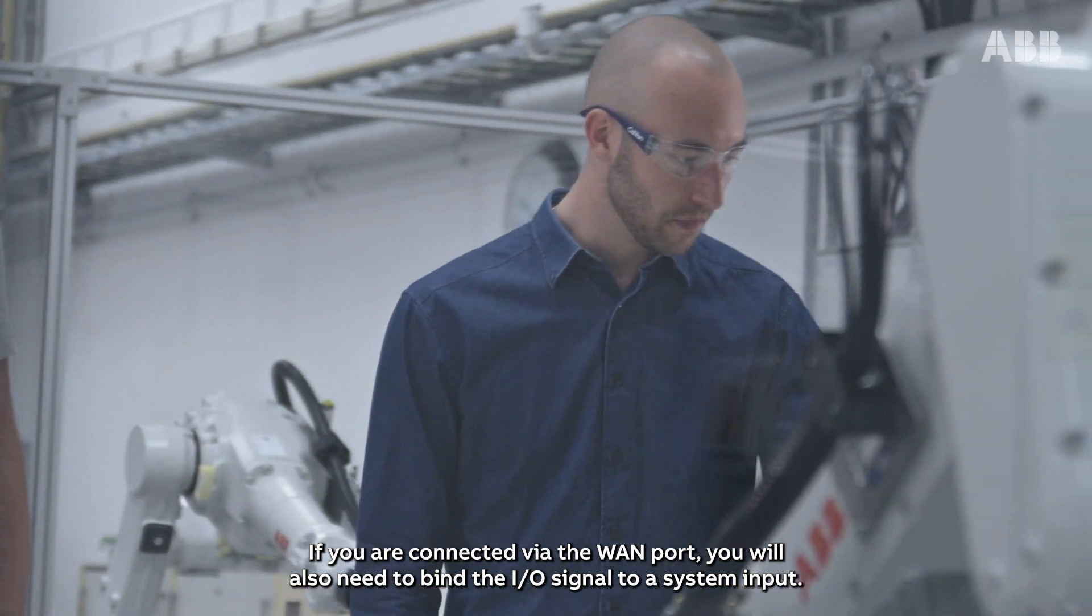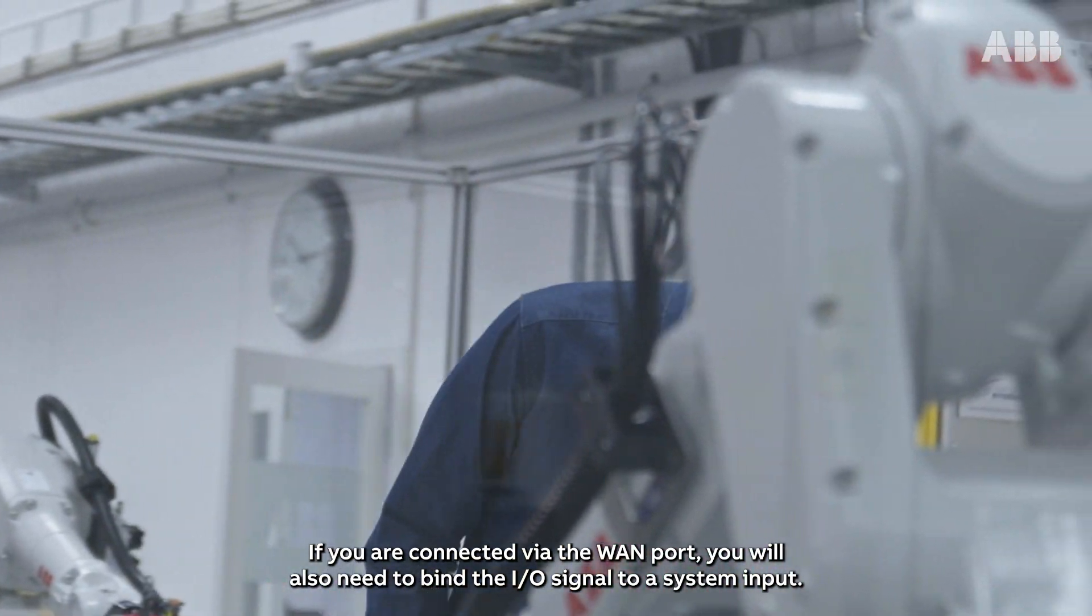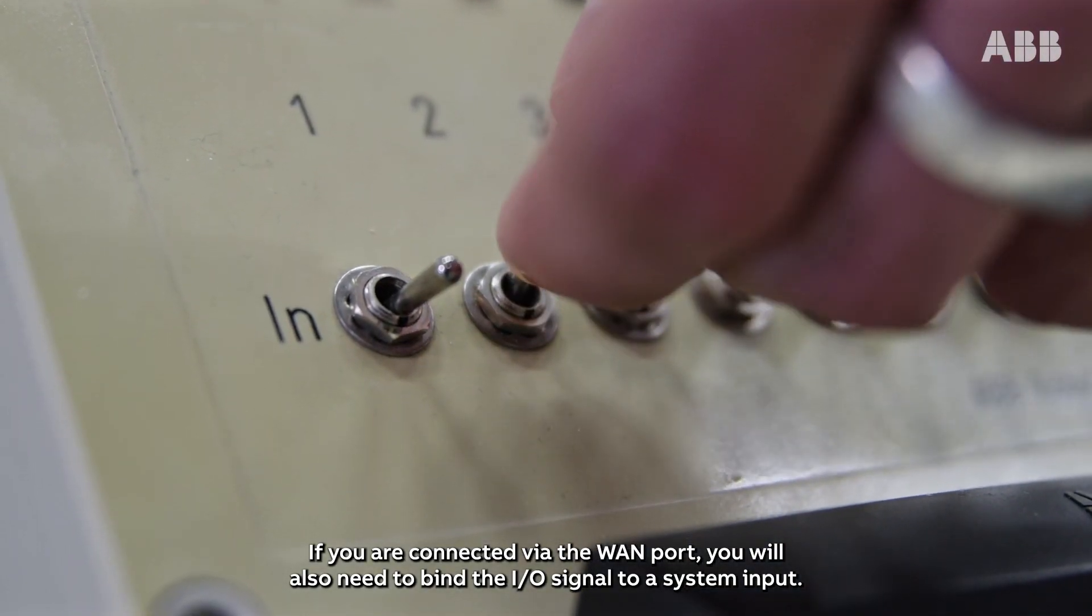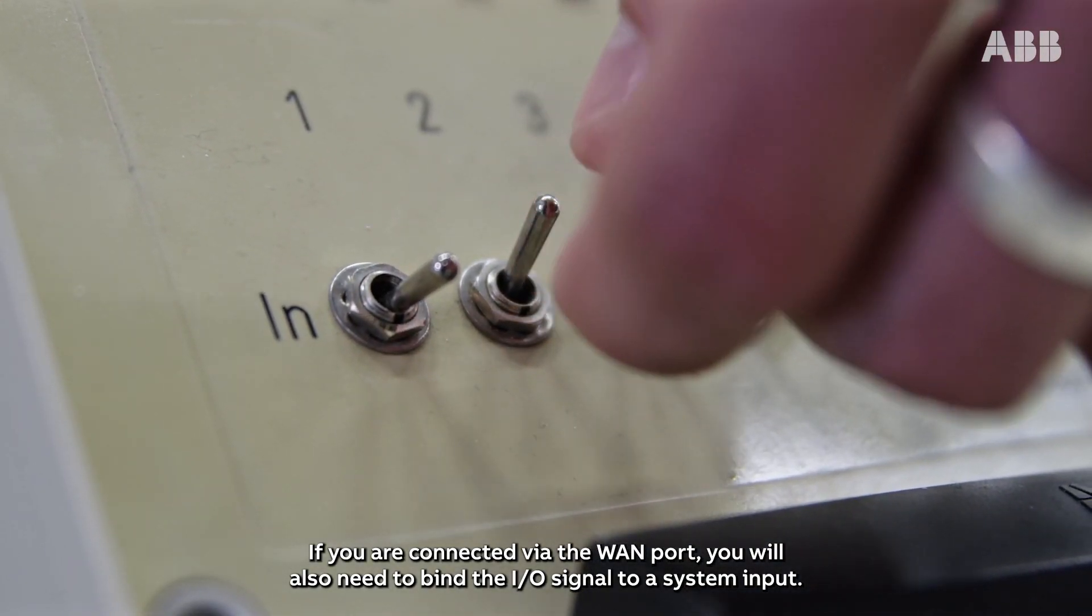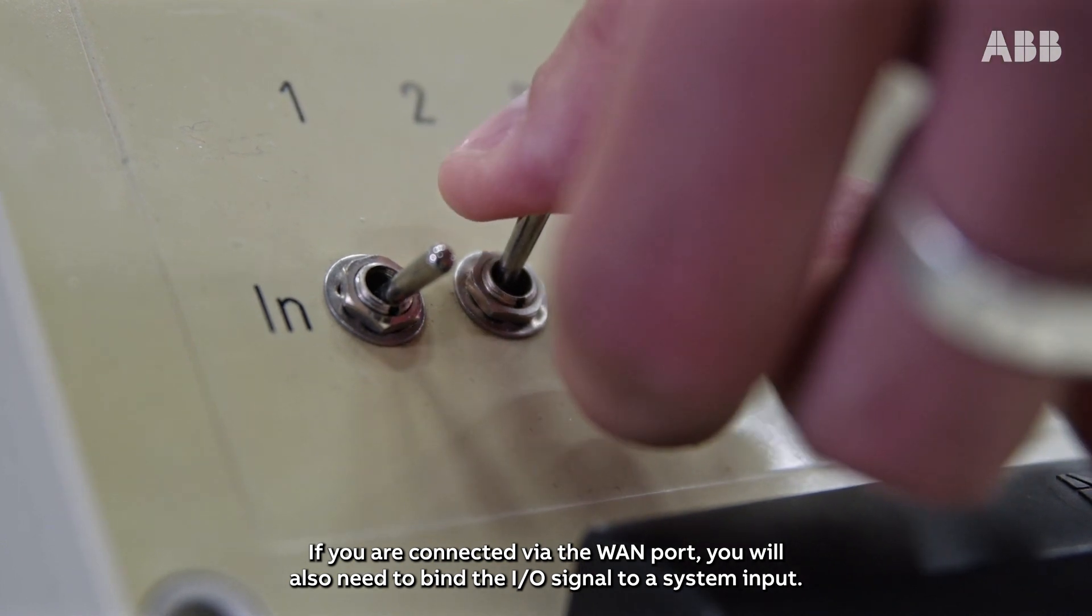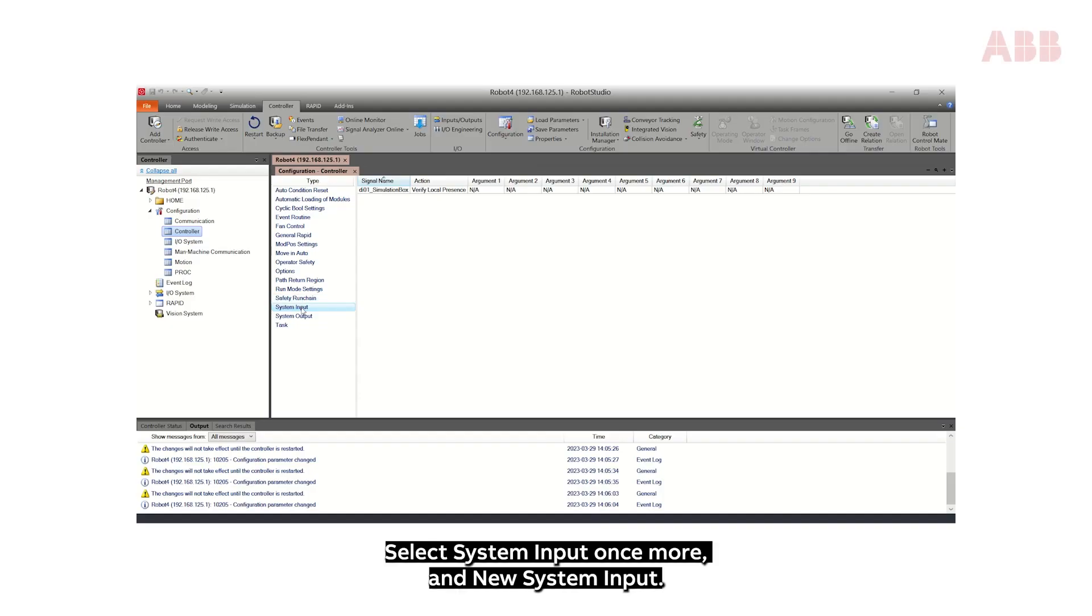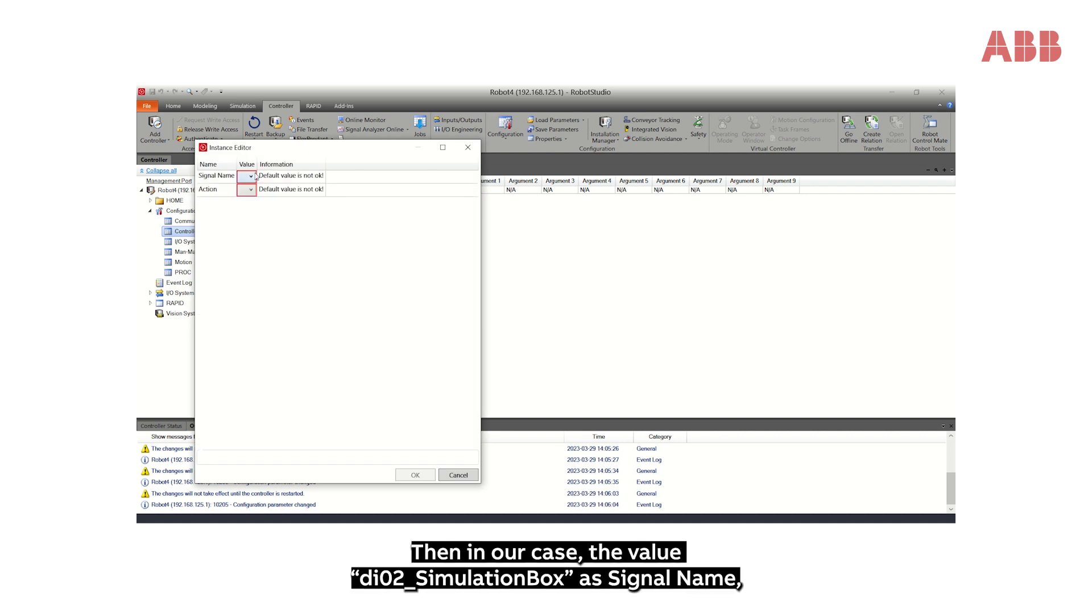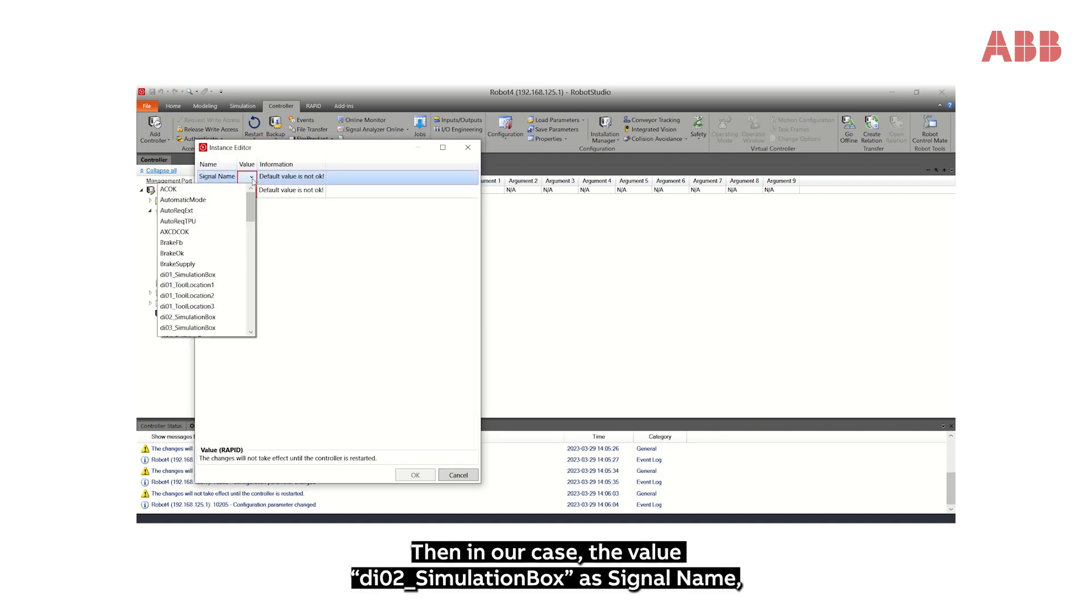If you are connected via the van port, you will also need to bind the I/O signal to a system input. Select System Input once more and New System Input.